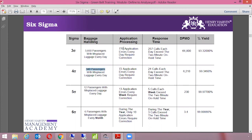Similarly, for application processing, at Three Sigma there were 770 application errors. When the team reaches Four Sigma, it's 72; Five Sigma, 13; and at Six Sigma during the year, only 10 application errors require correction. Another example is response time: at Three Sigma, 257 calls each day exceed the two-minute on-hold time. At Four Sigma, it's 24 calls each day. At Five Sigma, 5 calls each week exceed the two-minute on-hold time. And when the process reaches Six Sigma, during the year only 3 calls exceed the two-minute on-hold time.